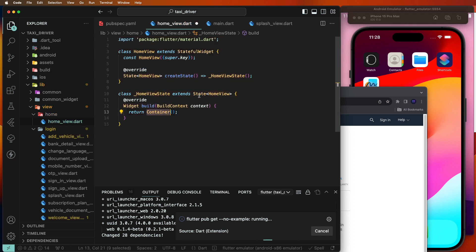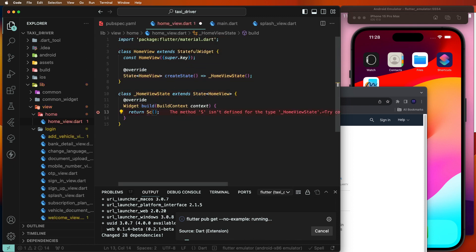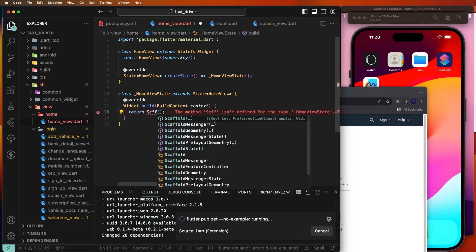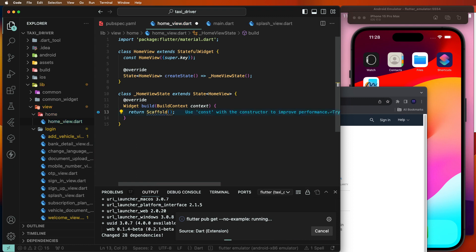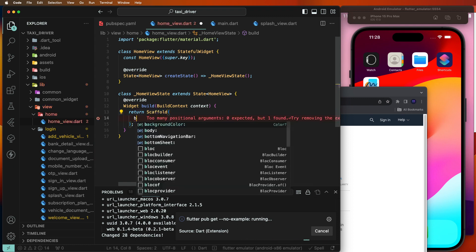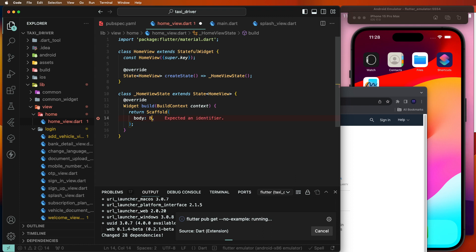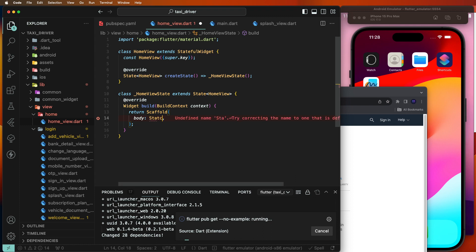Now we need to create the scaffold, then create the body, and add a Stack widget inside.